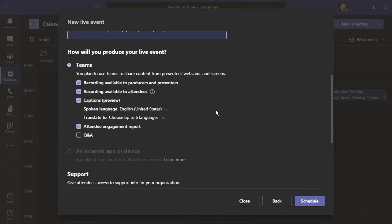Here, we'll choose the production method for the live event. There are two choices. Teams, which you already have, and most people are going to use it. The other choice is an external app or device. And typically, this is done for a very professionally done and polished event. Also, if any of these choices are grayed out, it's likely you'll have to make a request to an IT administrator. I'm going to focus on using Teams to produce the event.